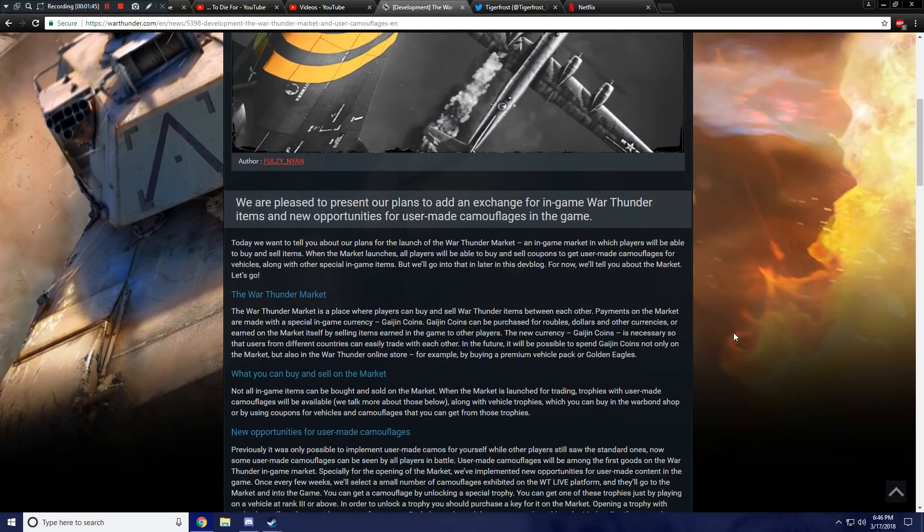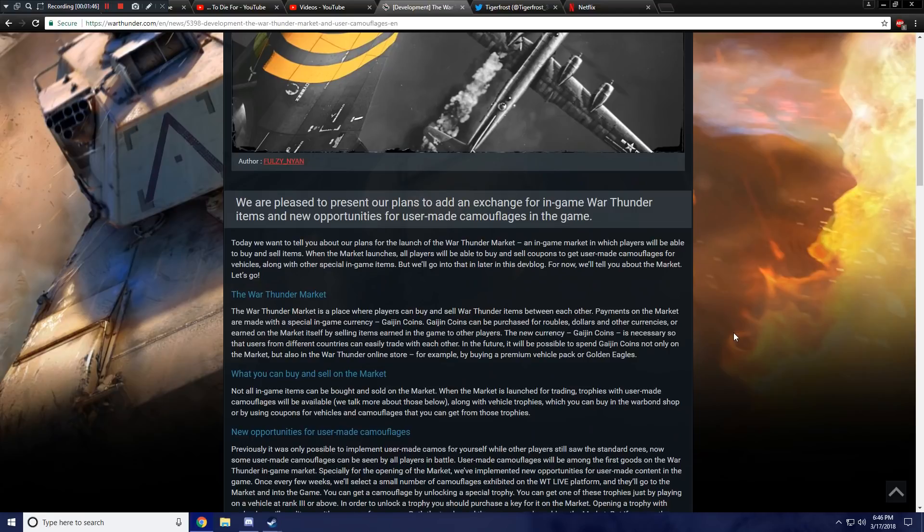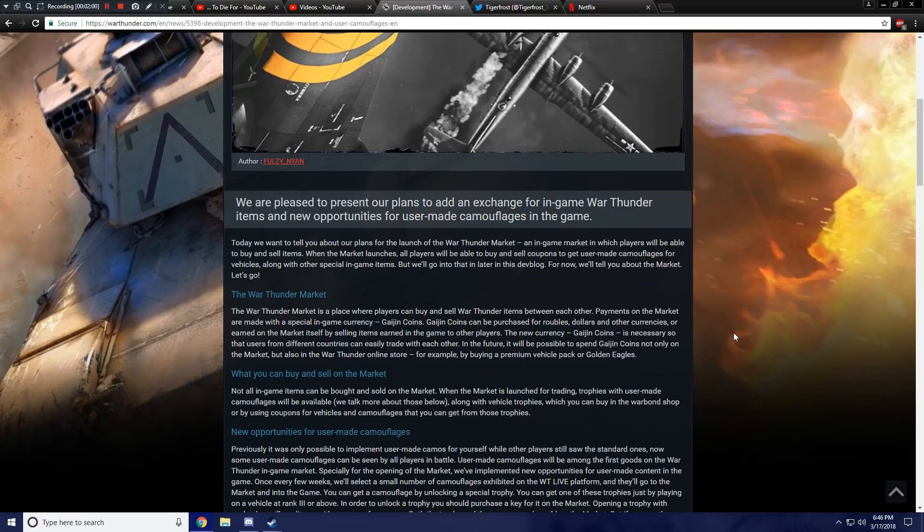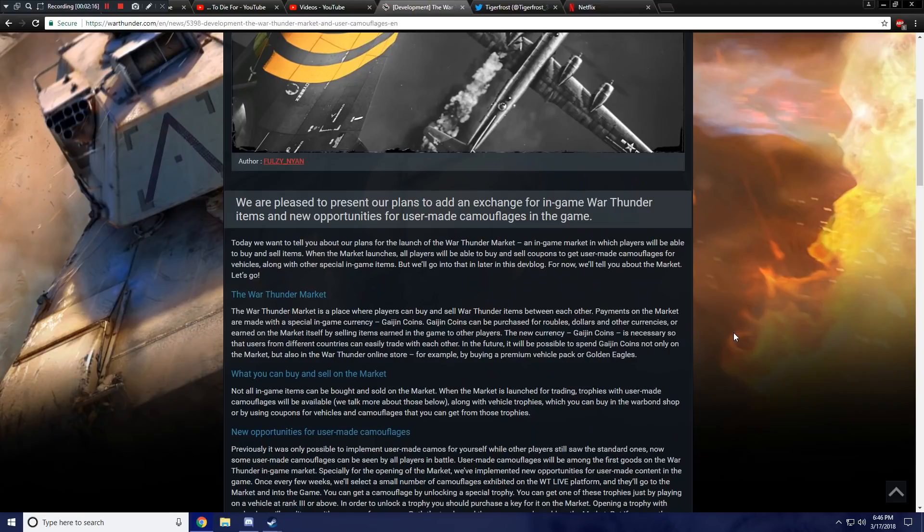Today we want to tell you about our plans for the launch of the War Thunder Market, an in-game market in which players will be able to buy and sell items. When the market launches, all players will be able to buy and sell coupons to get user-made camouflages for vehicles, along with other special in-game items. This kind of sounds cool.